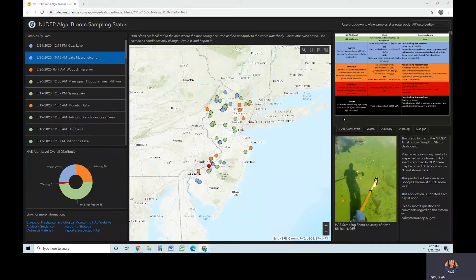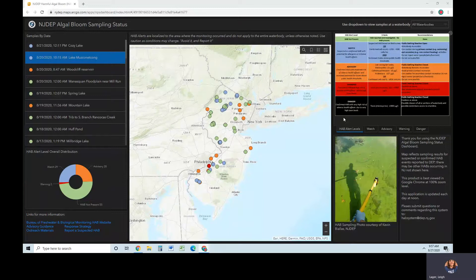Welcome to the New Jersey DEP Algal Bloom Sampling Status Dashboard. This video will demonstrate and highlight many features of our dashboard you may find useful. Let's get started.